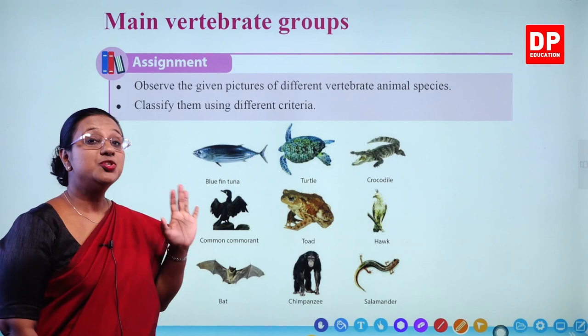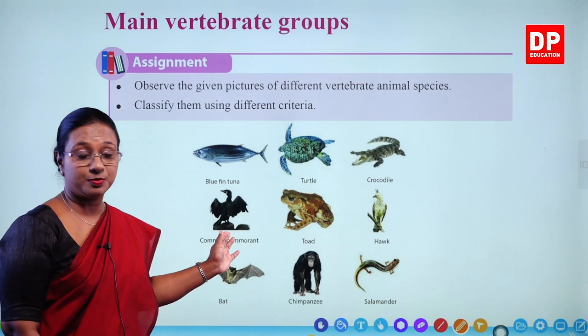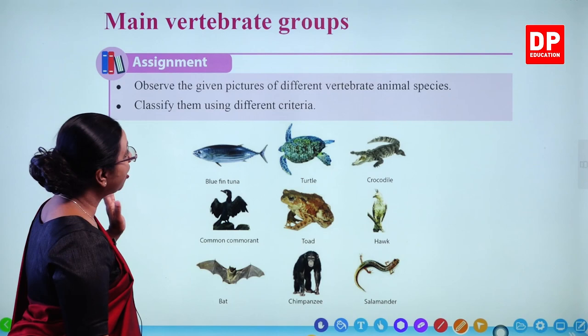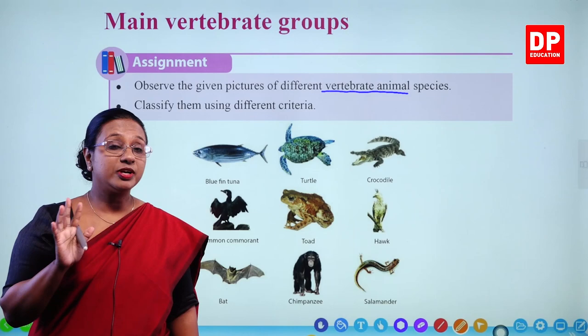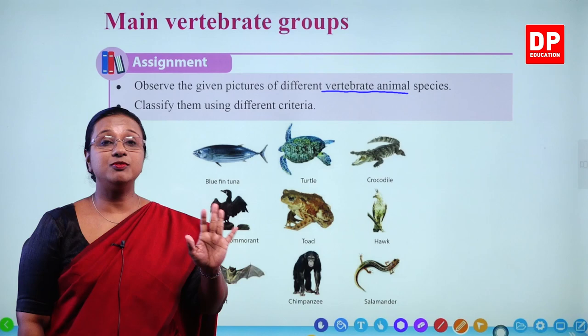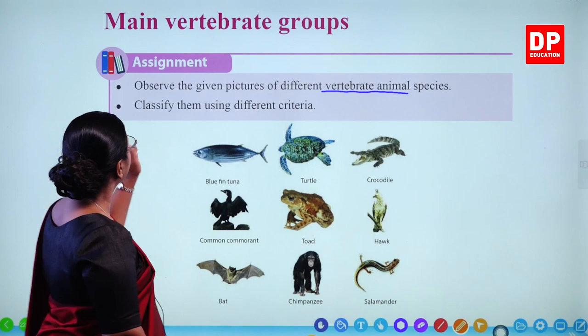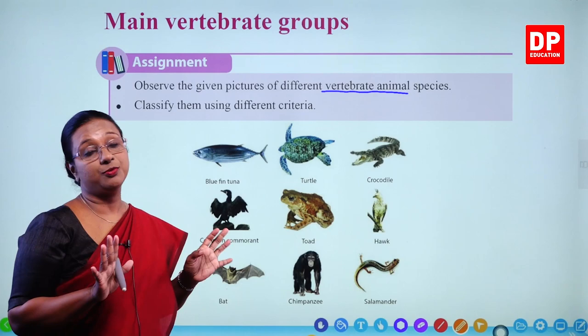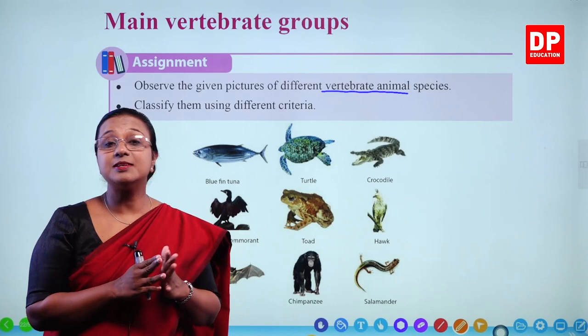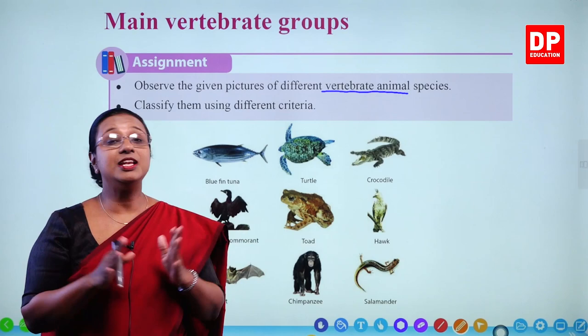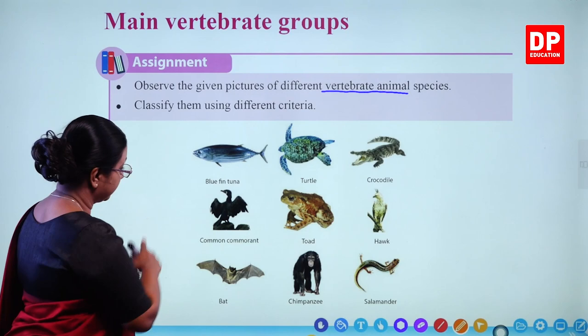To understand that, you have an assignment in your textbook. The assignment says: observe the given pictures of different vertebrate animal species. Here, they have told you that these are vertebrates, so you do not have to worry — all of them have a vertebral column or a backbone. Classify them using different criteria. You have to look at the organisms carefully, try to identify similar properties, and then classify them.